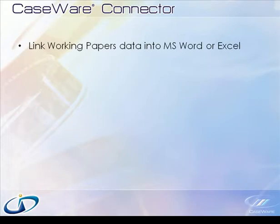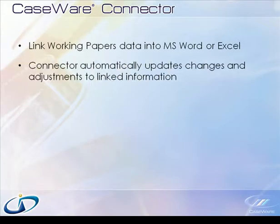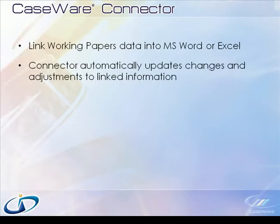Rather than manually entering descriptions, balances, and other assorted values, Connector creates a link to the applicable information in working papers. Should any information change, or if adjustments are posted, Connector can automatically update the linked information to reflect these changes.